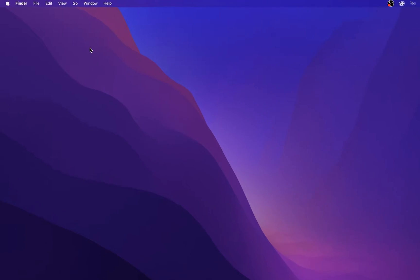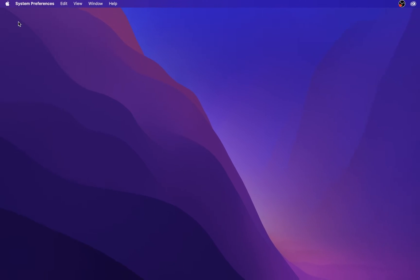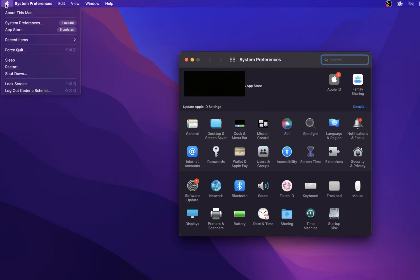First, navigate to your System Preferences. Click on the Apple icon on the top left corner of your screen and select System Preferences.